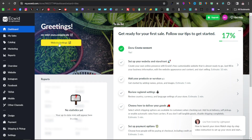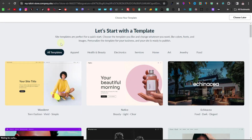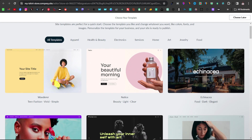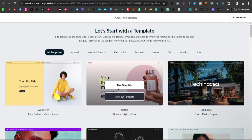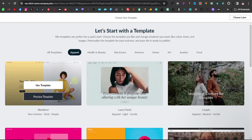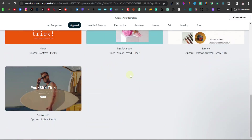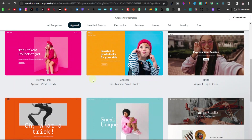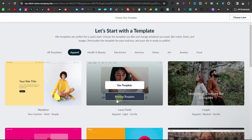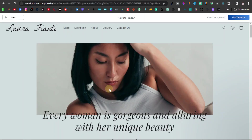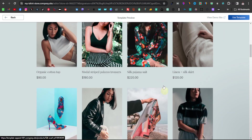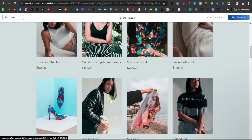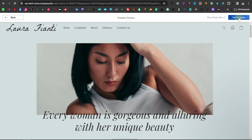You can click on website settings, which will take you to your templates. Here you can choose any template — they have all kinds: apparel, health and beauty, electronics, home art, jewelry, food. I'm going to go with apparel. You can also preview any template by clicking 'preview template' to see what the website will look like. I'm just going to go with this one and click 'use template.'